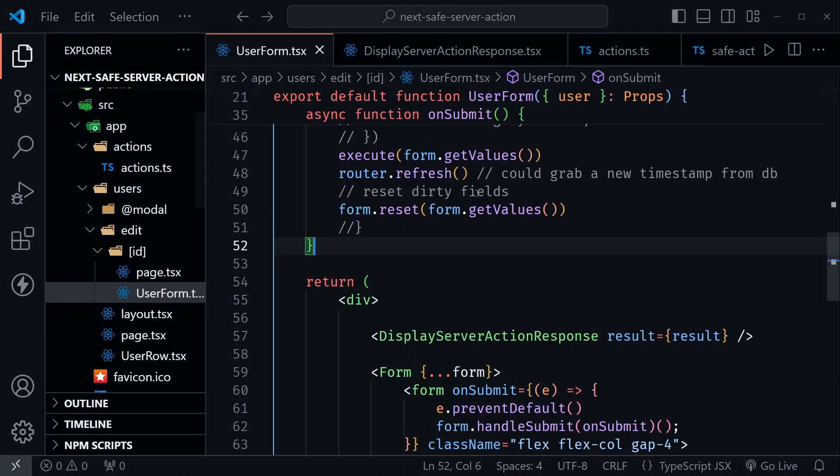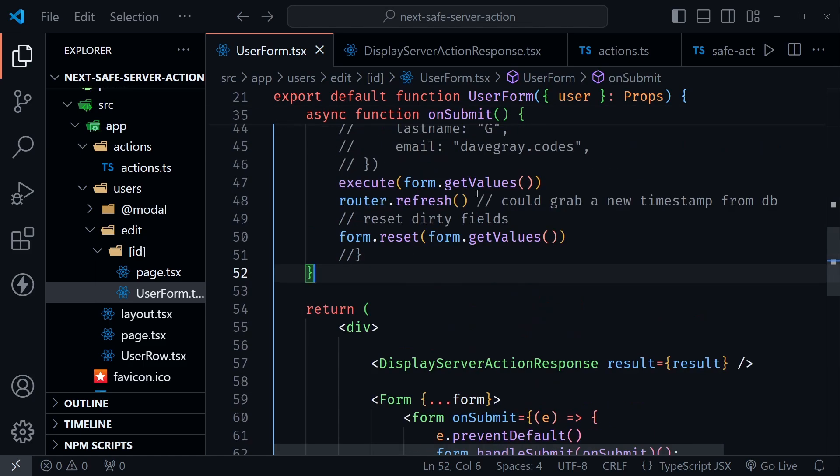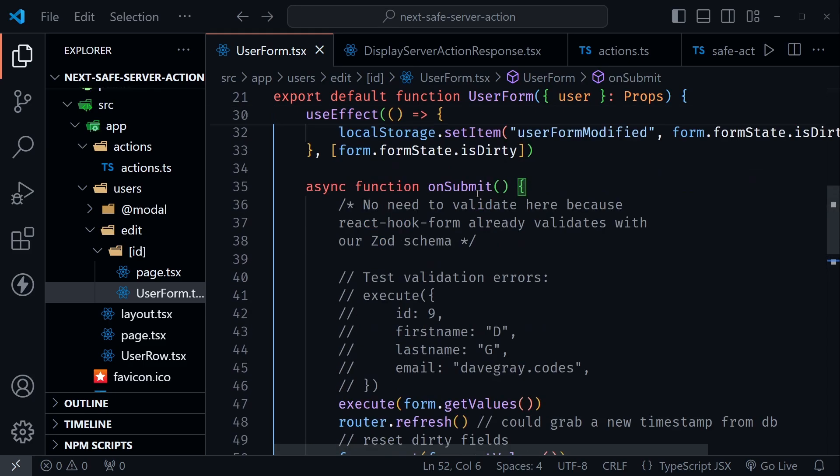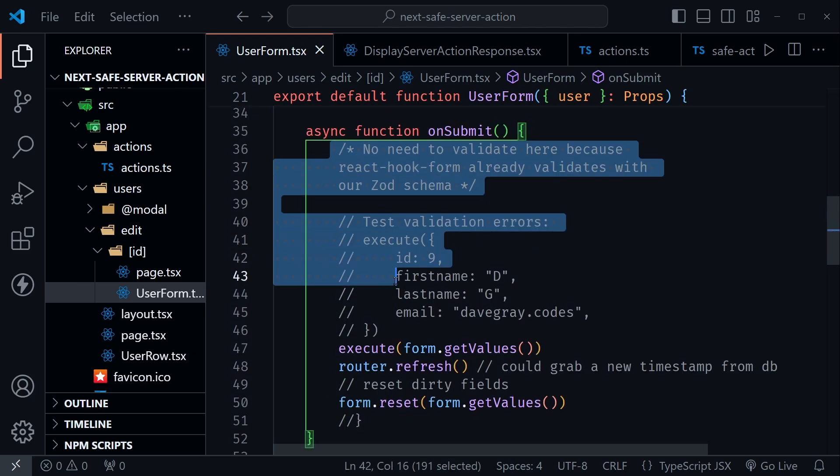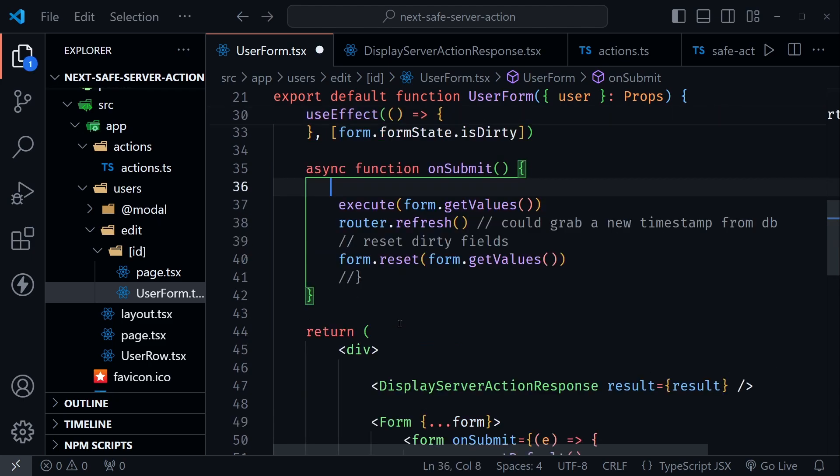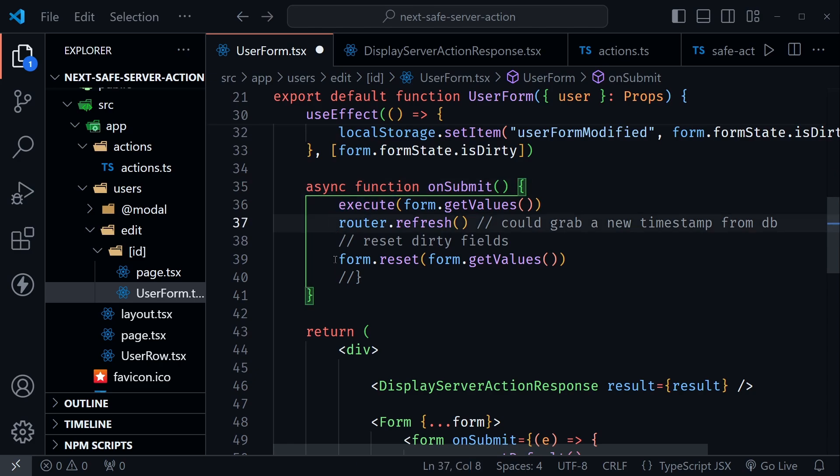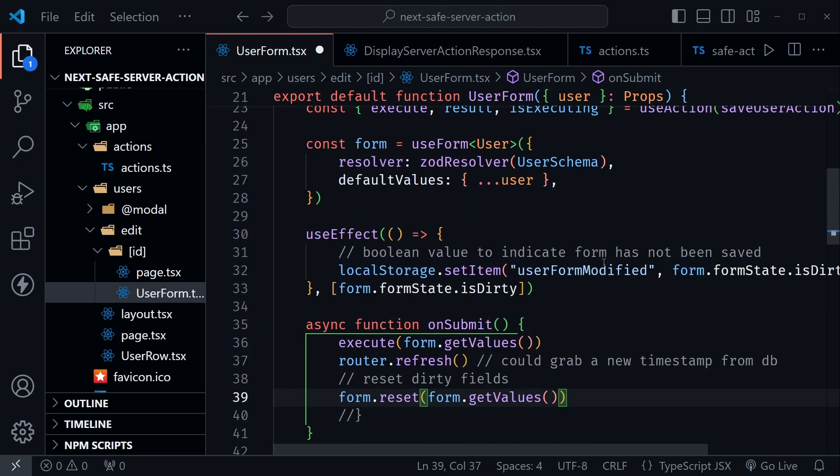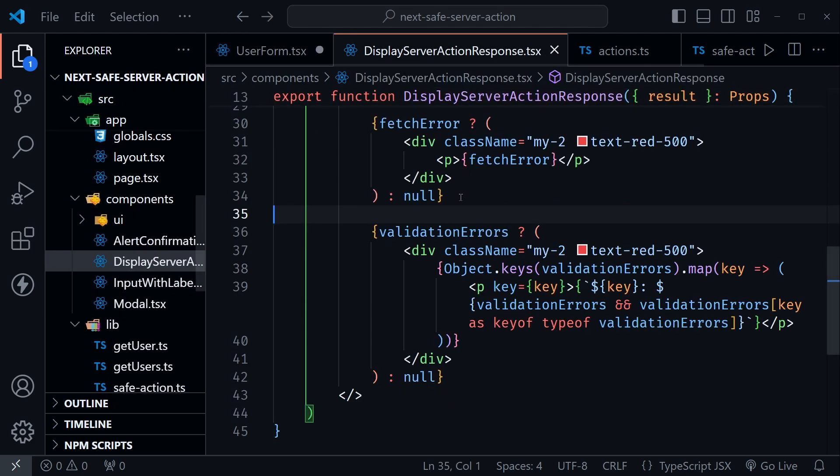So when I look at this and I come down, I can scroll back up actually to look at the onSubmit. If I got rid of all of these comments here that I just put in to be helpful, it's a really simple onSubmit function now. It just has execute and then my router.refresh and form.reset and everything else is handled here coming in from the hook. So I can just pass that result to my display server action response.